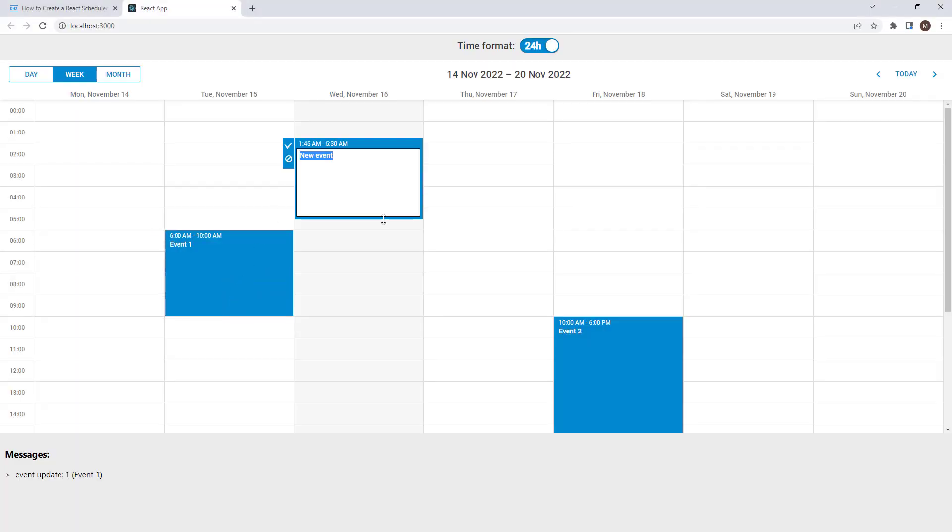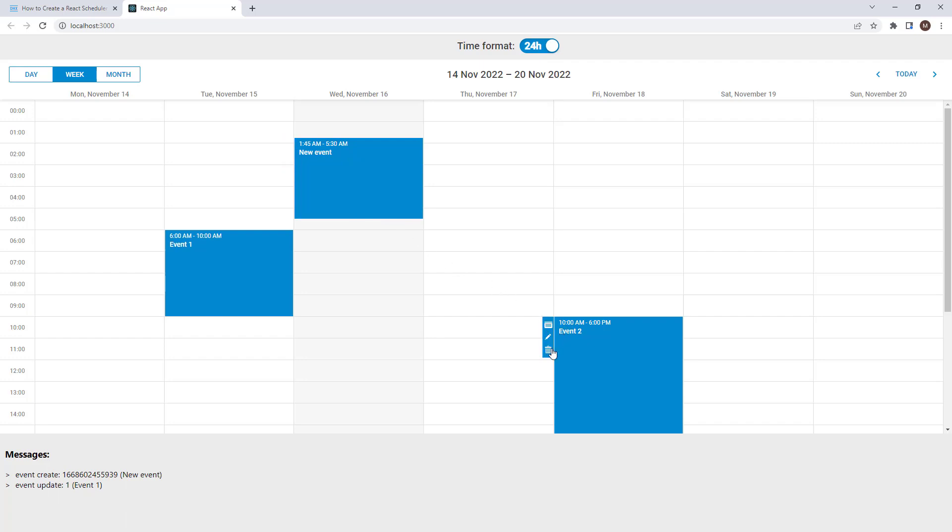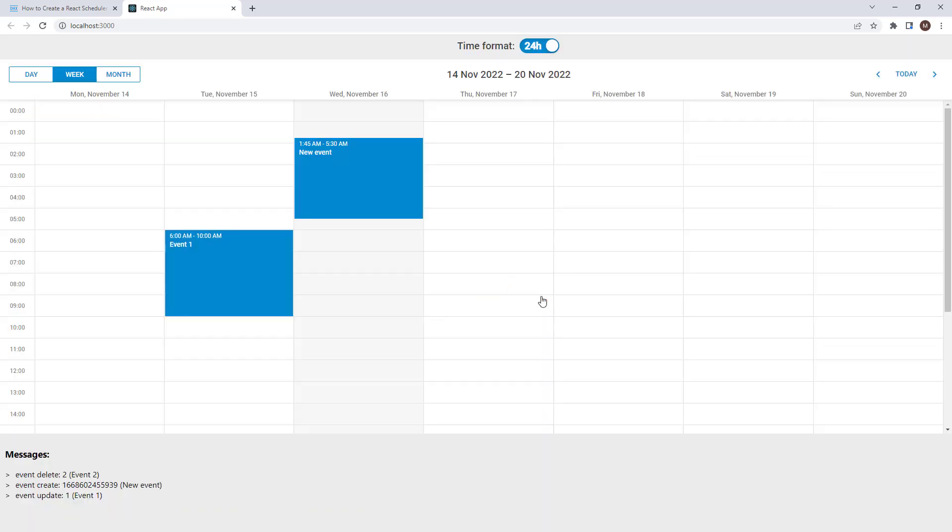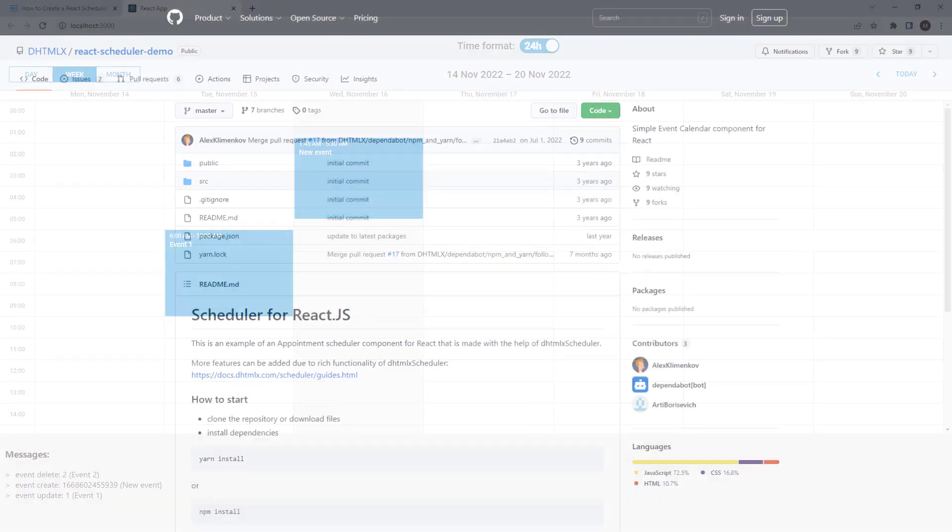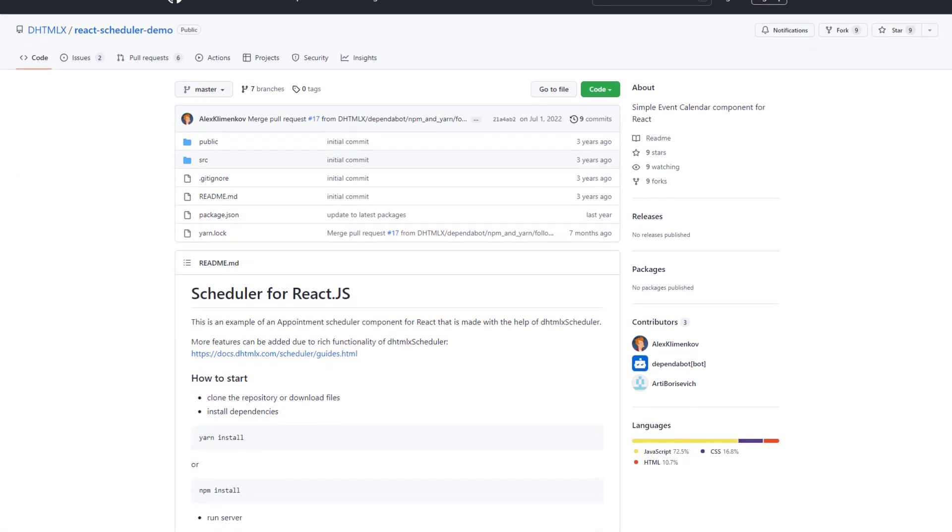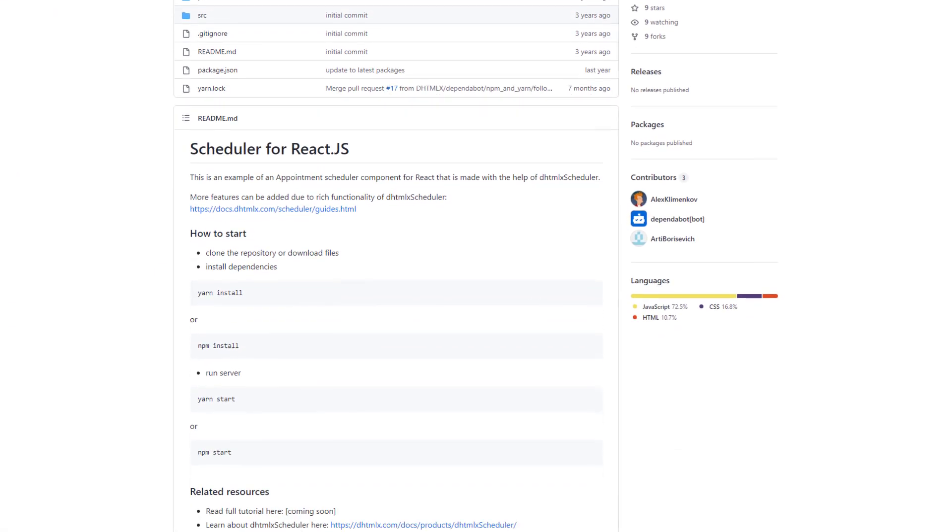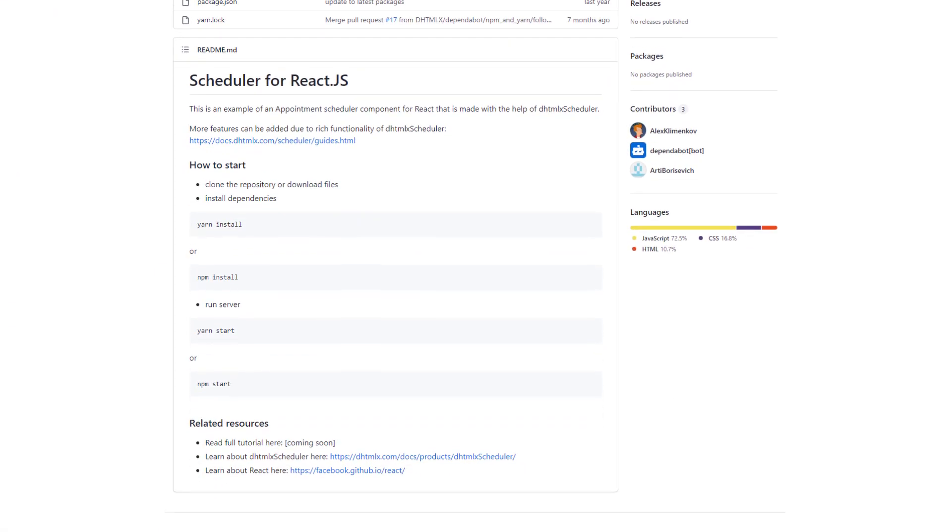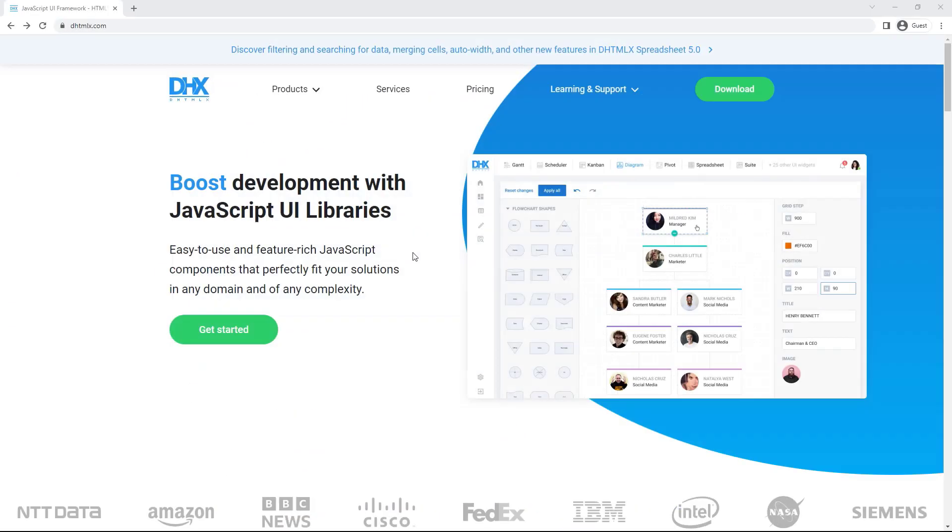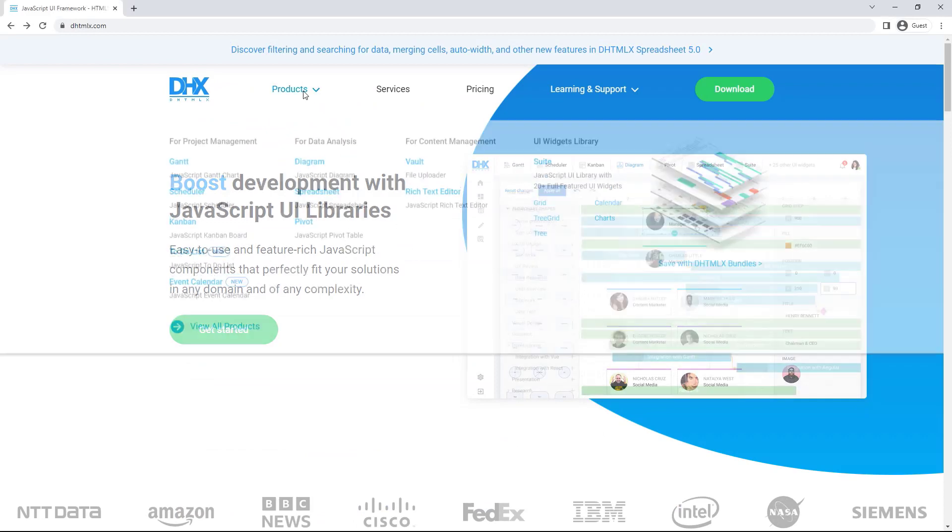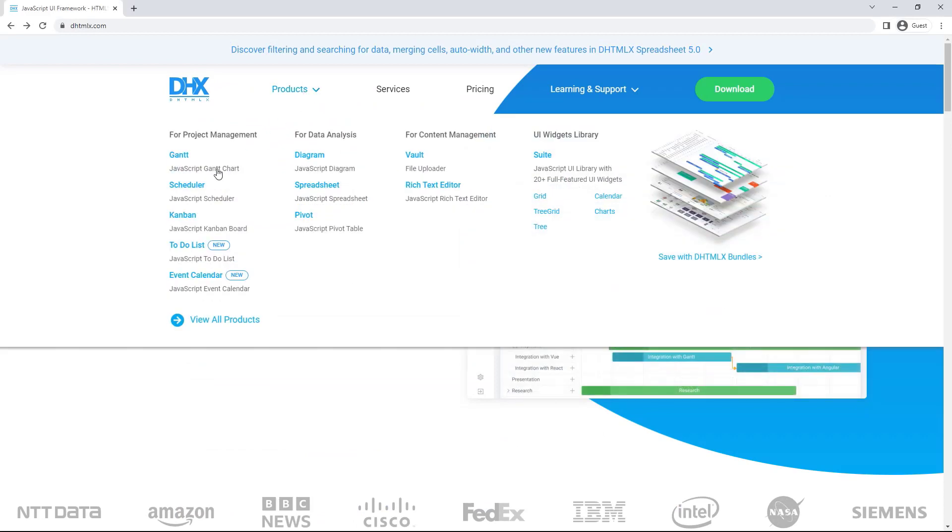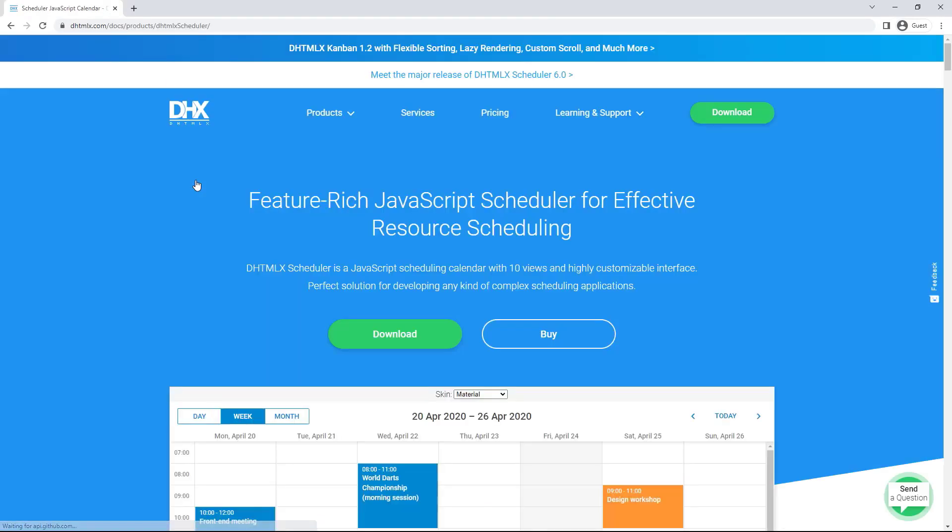Today, I have shown you how to use DHX Scheduler in the React app, configure it, and process changes made by users. Download the full source code of the React Scheduler demo in our GitHub repository. Browse DHX Scheduler webpage and download a free 30-day trial version. Our tech support team will be eager to help you during the evaluation.